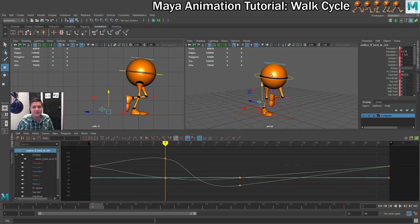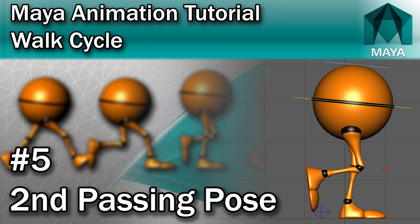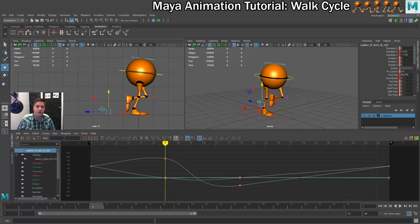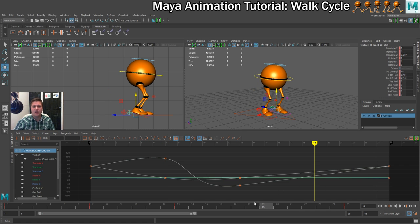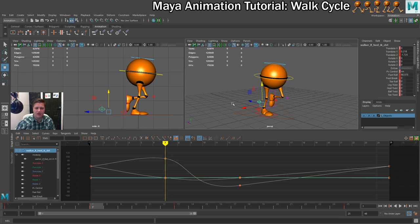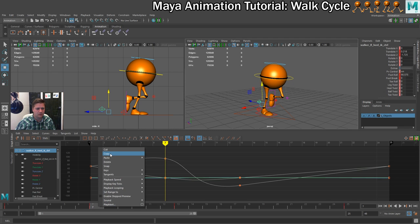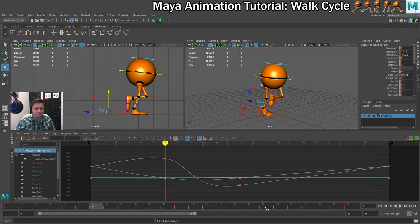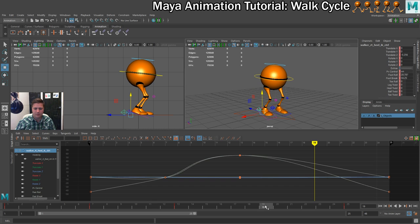In the next step we'll set up the second passing pose, where we reverse everything. This will happen between frames 13 and 25 — frame 19. We don't need to do much thinking here; we're just going to copy and paste the values from frame 7 onto frame 19, but on to the opposite foot. I'll select the left foot, copy the values from frame 7, then go to frame 19, select the right foot, and paste.